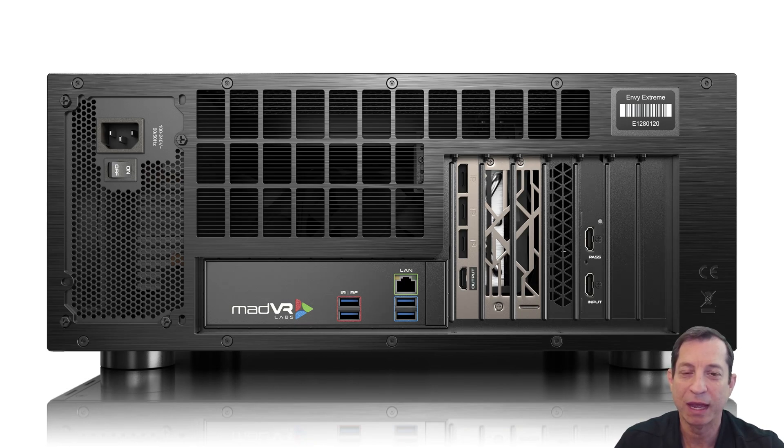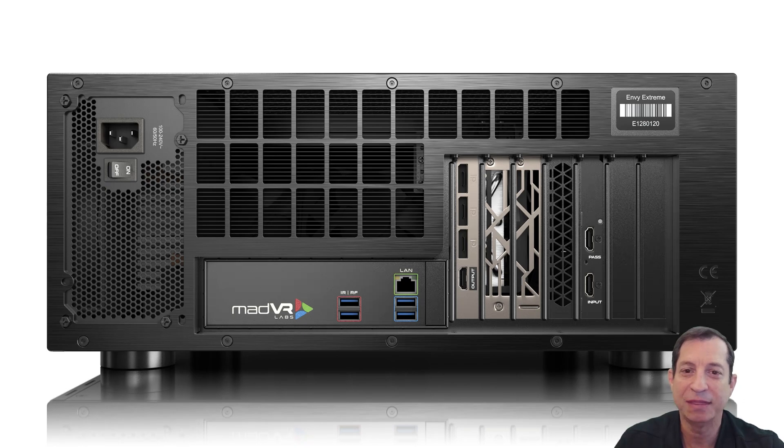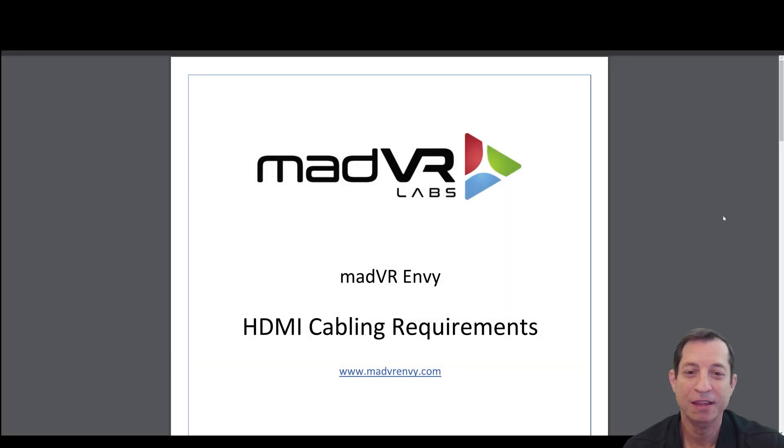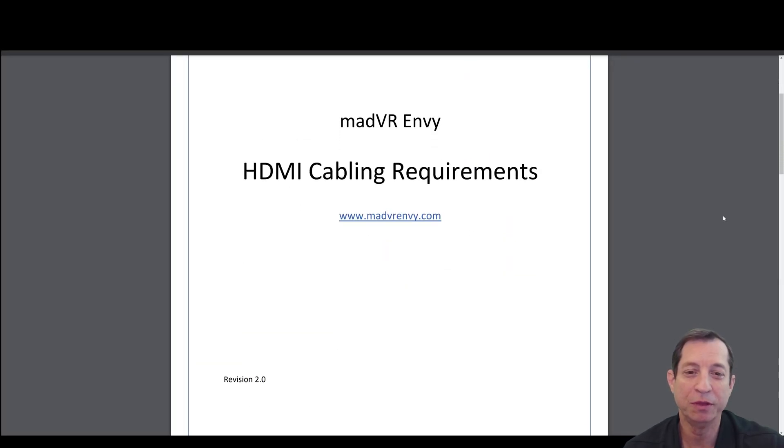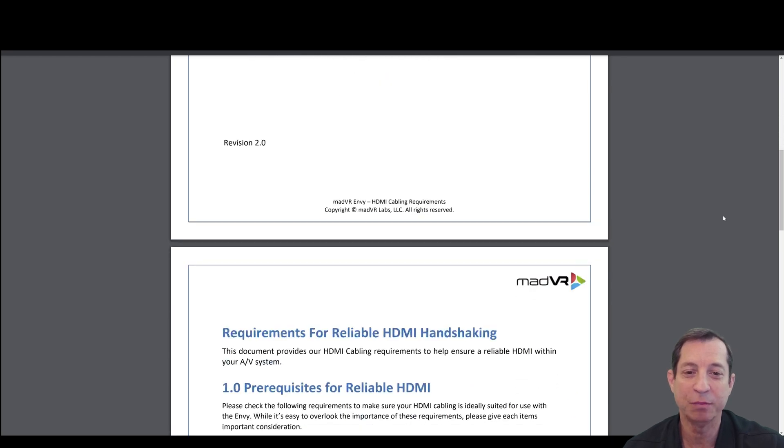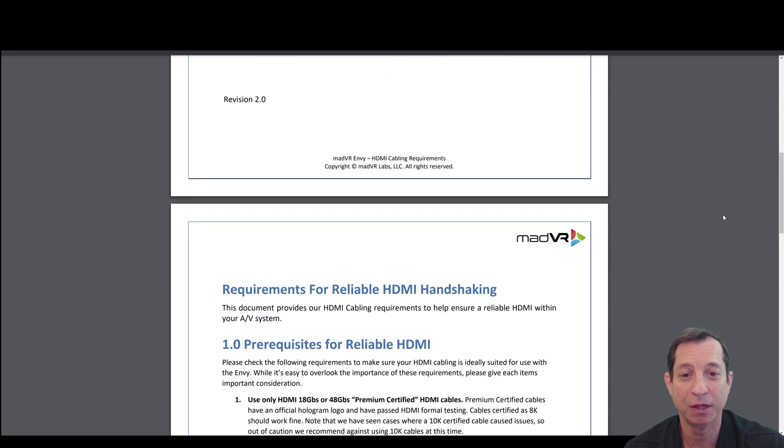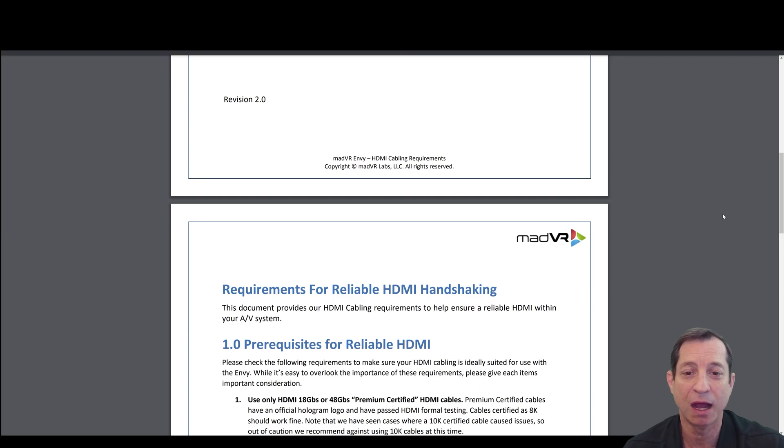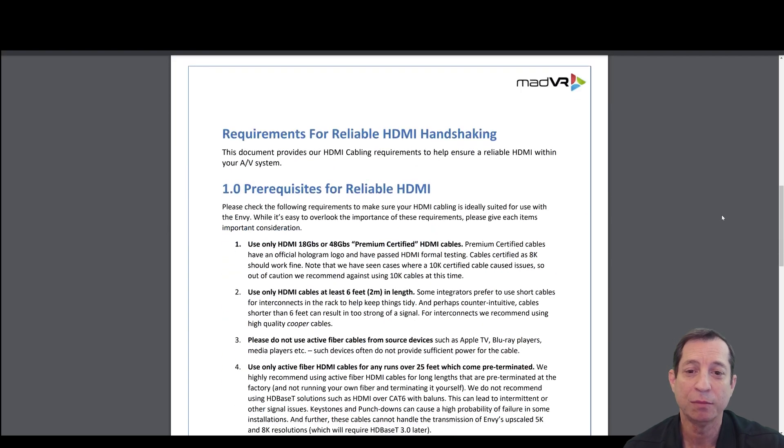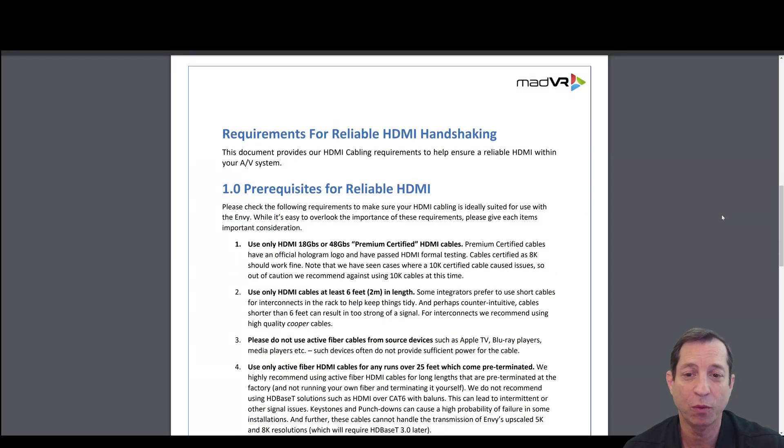Okay, let's take a look next at the HDMI cabling requirements. This guide is available on our website from madvrnv.com. We recommend reading it through in detail. I'm just going to touch on some high-level key points for reliable HDMI.